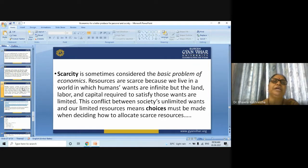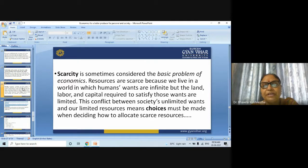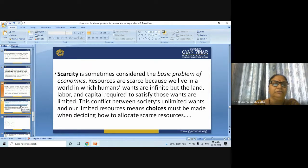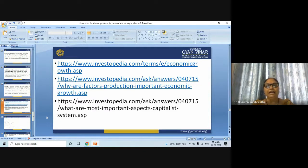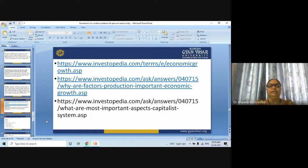This type of economics for a better producer for personal and society — this is the topic I wanted to discuss with you. The references of this topic are for your help or more study on this topic.